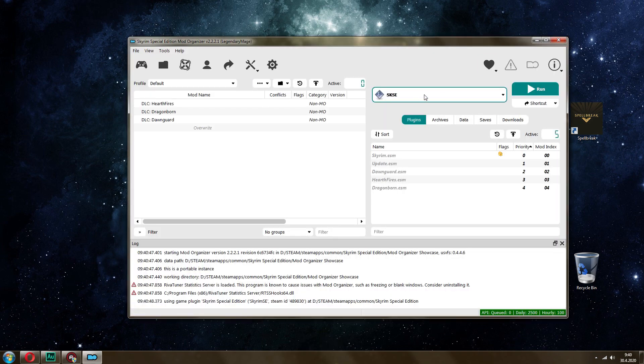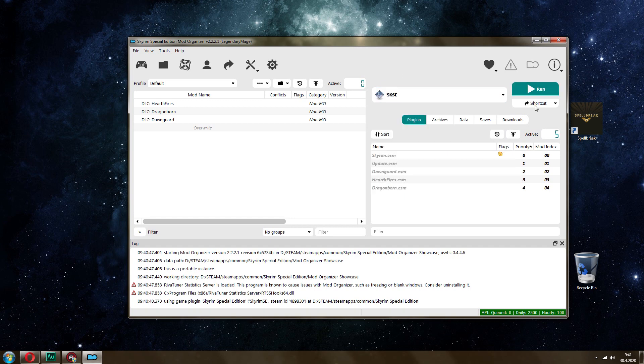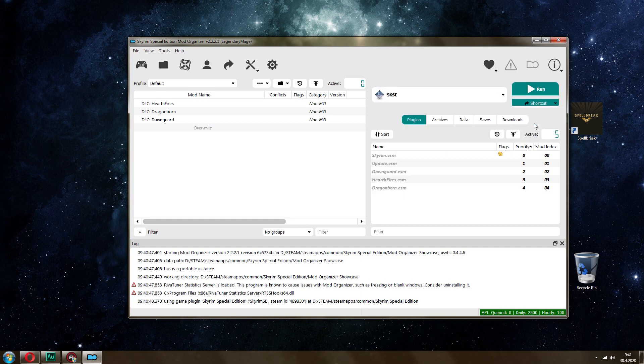And here you have a little drop-down, and now you will see you have SKSE in the drop-down. And this is basically an instance of Skyrim with Script Extender enabled.